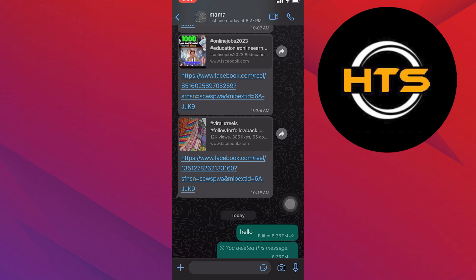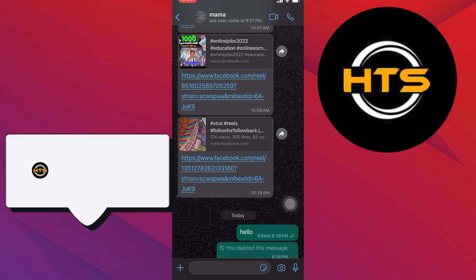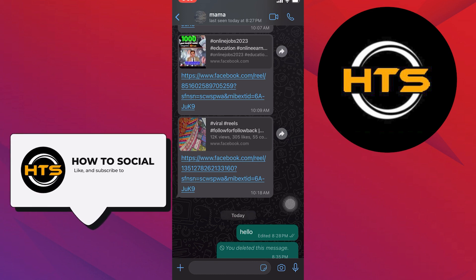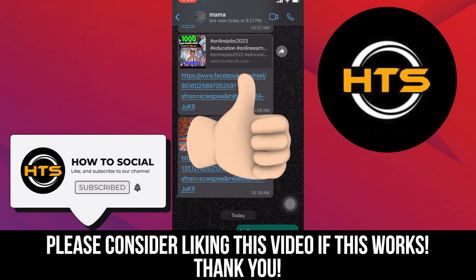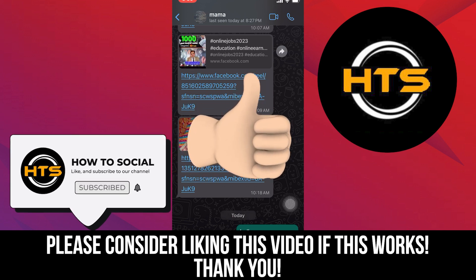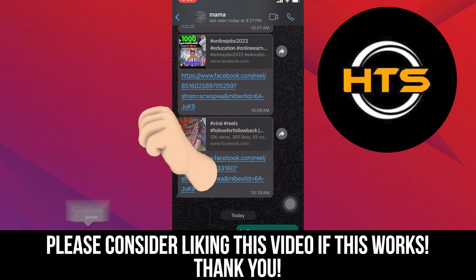Thank you guys for watching this video. Hope you got some value. Make sure to like the video and subscribe to the channel to get notified for new videos. See you in the next one.